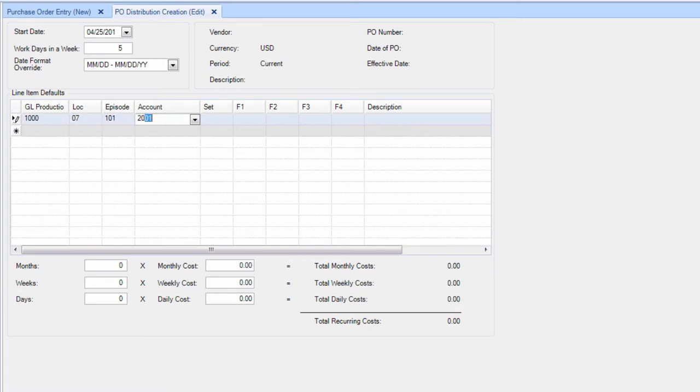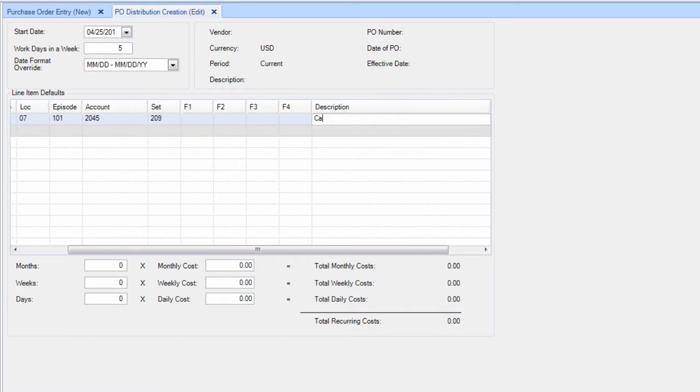Depending on your chart of accounts and system setup, your information may be different. Add the description of the recurring costs you wish to enter.